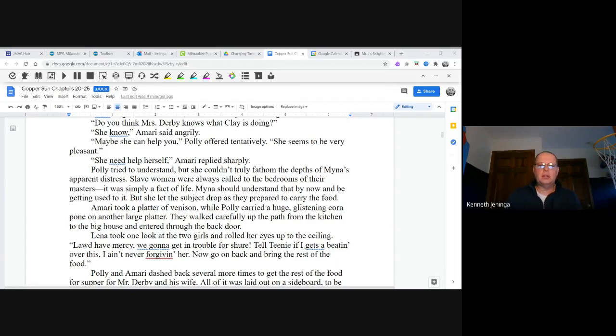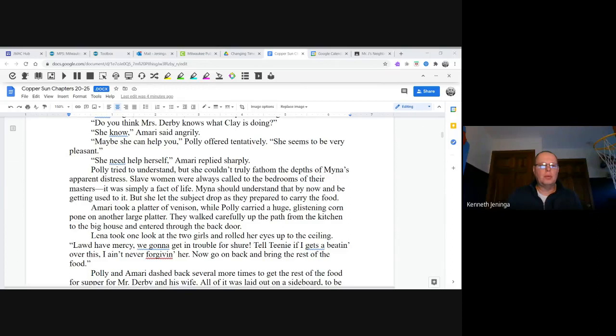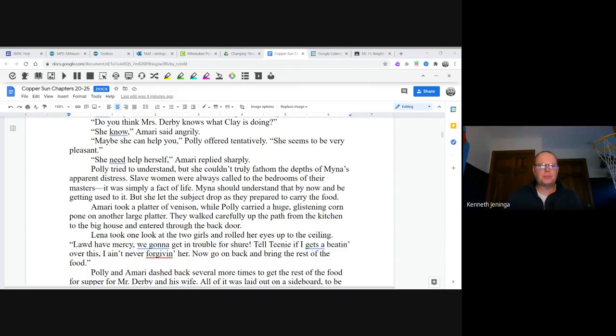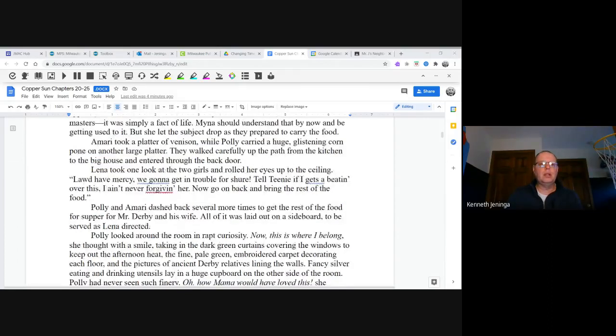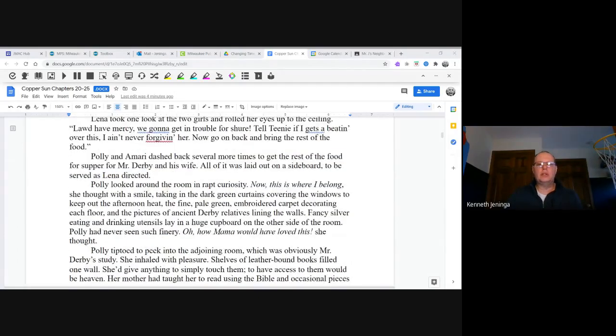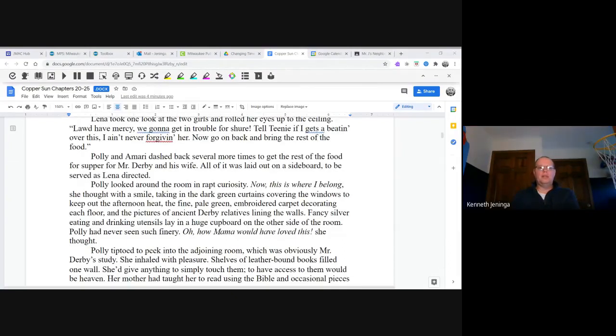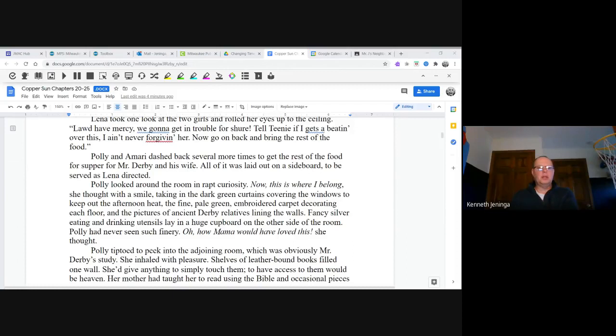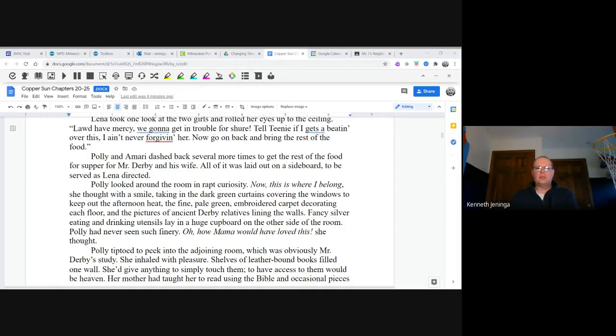Amari took a platter of venison while Polly carried a huge glistening corn pone on another large platter. They walked carefully up the path from the kitchen to the big house and entered through the back door. Lena took one look at the two girls and rolled her eyes up to the ceiling. "Lord have mercy, we're going to get in trouble for sure. Tell Teenie if I gets a beating over this, I ain't ever forgiven her. Now go back and bring the rest of the food." Polly and Amari dashed back several more times to get the rest of the food for supper for Mr. Derby and his wife. All of it was laid out on a sideboard to be served as Lena directed.